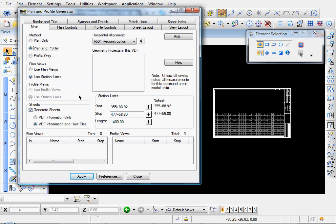Okay, so we're ready to create our plan and profile sheets. The first thing I'm going to do is come up here under Method and I'm going to switch this over to Plan Only.